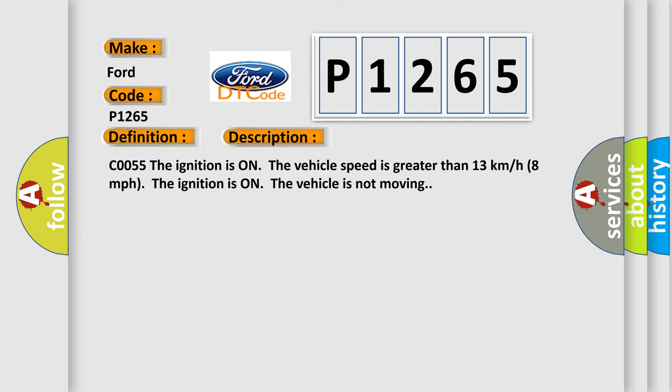CO055: The ignition is on, the vehicle speed is greater than 13 kilometers per hour (8 miles per hour). The ignition is on, the vehicle is not moving.